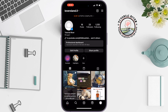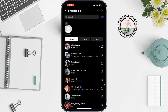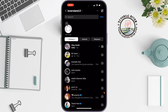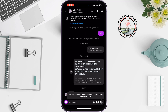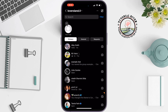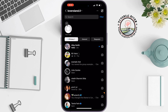Once you've converted your personal account to a professional account, go to your messages and open a conversation to read a message. Now to unread this message, swipe to the left side and you will get the unread option. Tap on it.